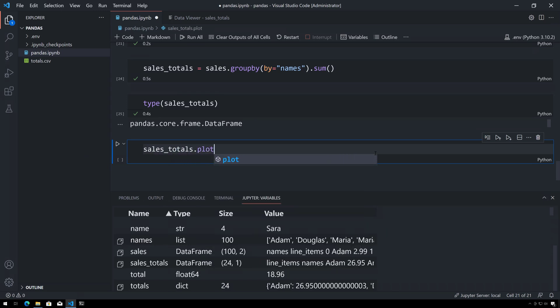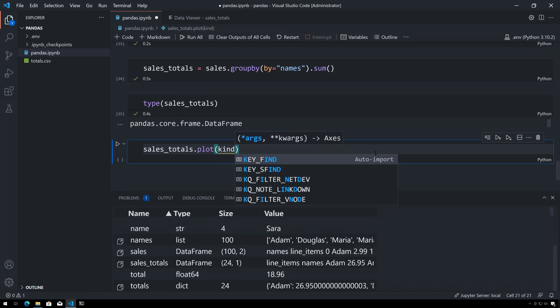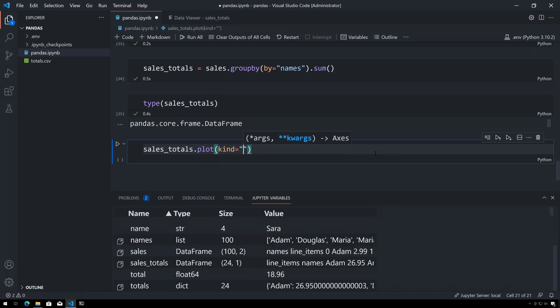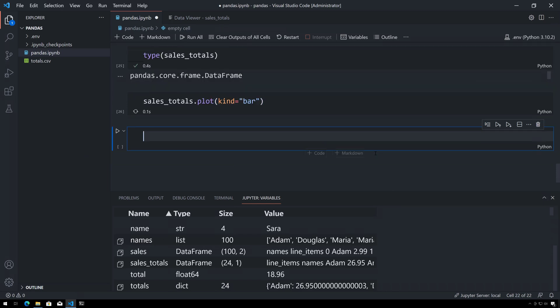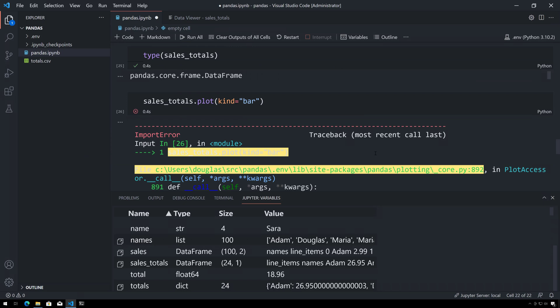So for example, this plot function or method takes a 'kind' keyword argument. I could tell it to create a bar chart from this. If I execute this I'm going to get an error, and the reason why is because even though pandas has its own visualization API, it's still dependent upon matplotlib, which is what everybody uses in Python for visualization.